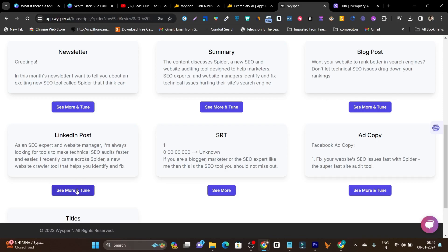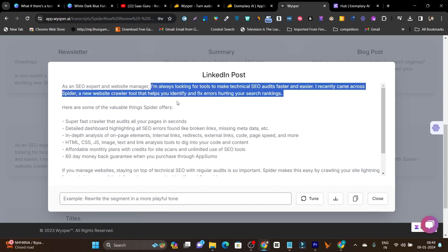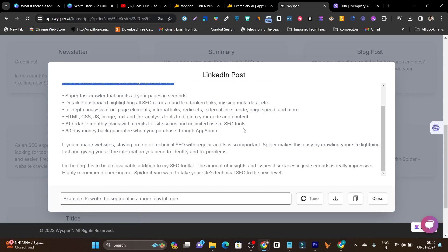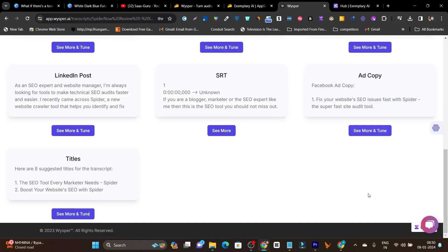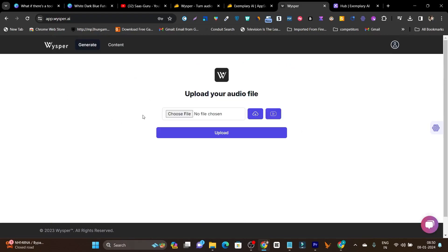Let me close the blog post and open the LinkedIn post. It says: 'As an SEO expert and website manager, I'm always looking for tools to make technical SEO audits faster and easier.' So it's showing my expertise — SEO expert and website manager — and how my experience was with the platform. The quality is really good, although there are no particularly fascinating features — only the generate and content features. But the quality is top-notch.